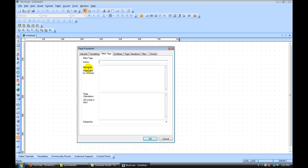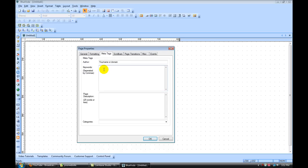Meta tags, now this is going to be either your name or domain name. Under keywords, this is important. Under your meta tags keywords, you want to have five to ten keywords that describe your niche or theme of your site right here separated by a comma. So if it's about weight loss, you would have weight loss, diets, etc.